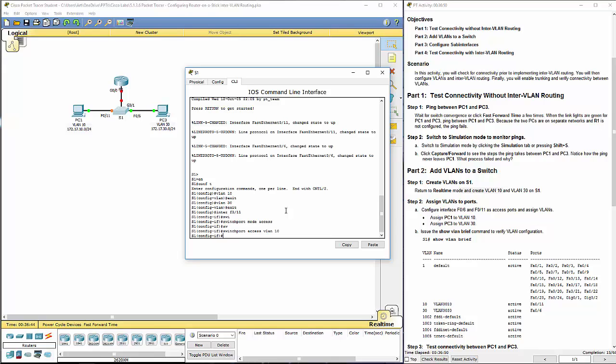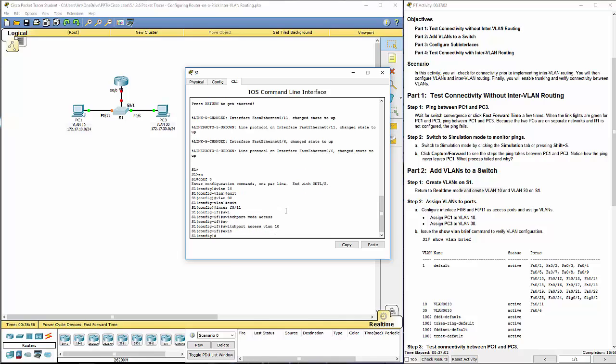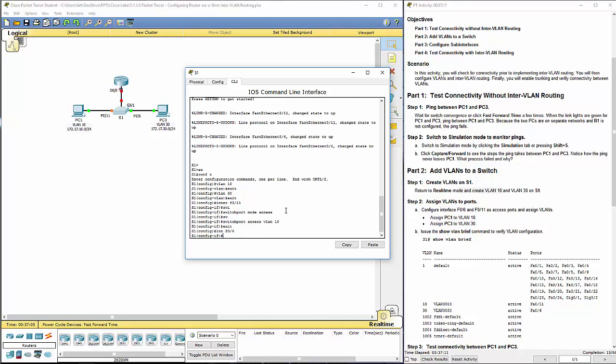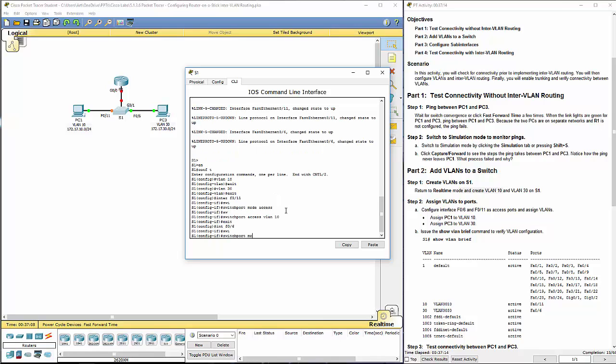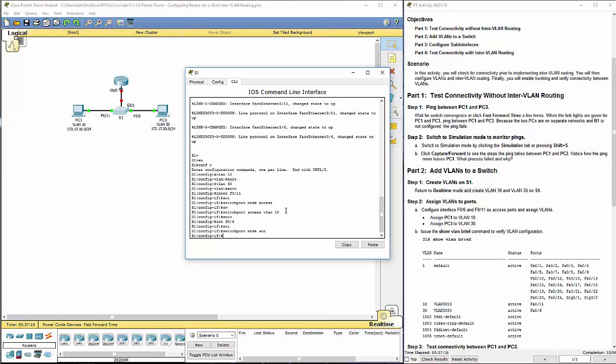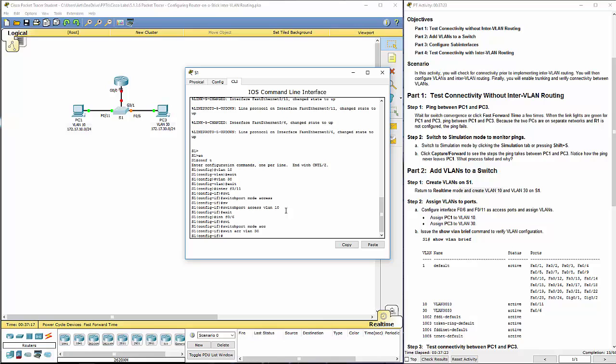I'm going to navigate to the appropriate interface. You had to navigate to the appropriate interface, switch port mode, put it in access mode. Then you do switch port access, and what VLAN you want to access. I will go back, and I will do the interface for the other VLAN, which will be interface F0 slash 6, switch port mode access, switch port access VLAN 30.